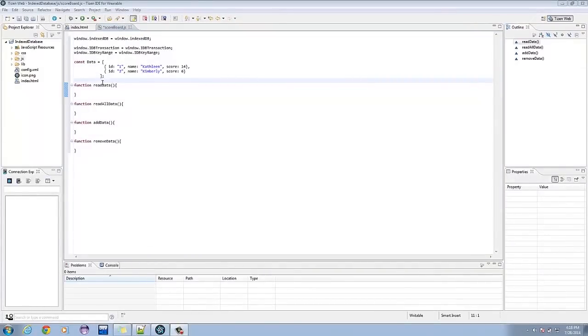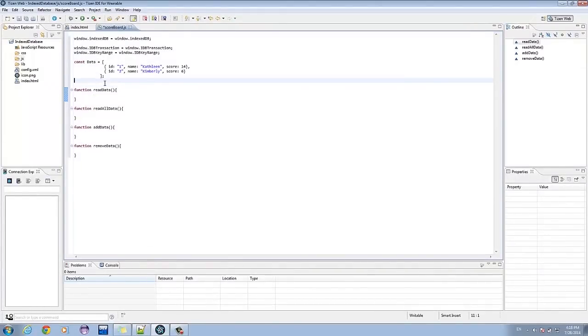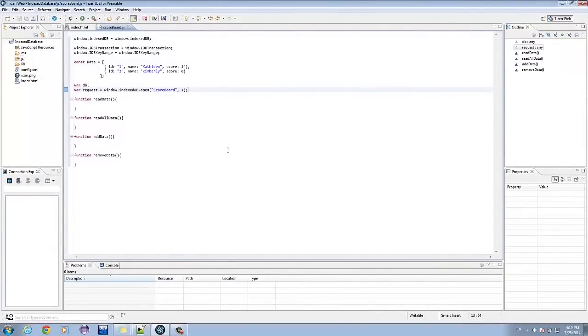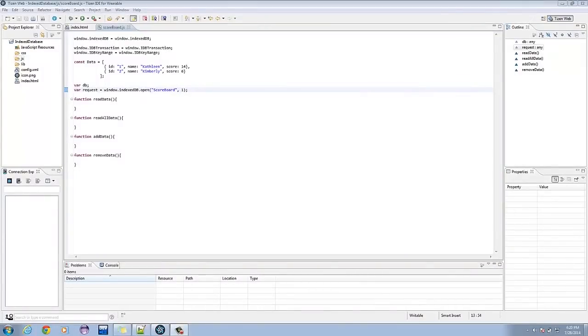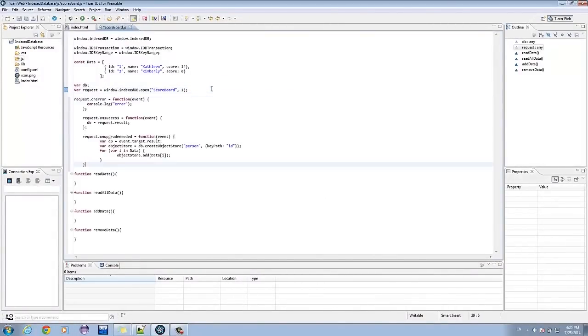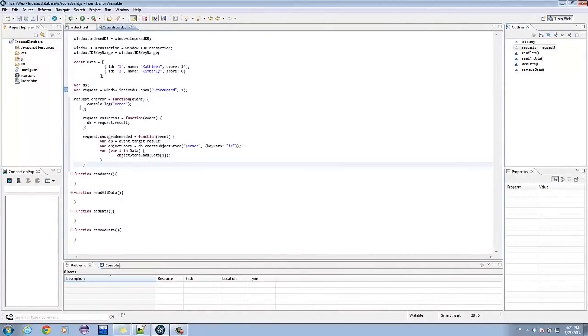Now let's open a database with the open method. The first parameter is the database name and the second one is the database version. We can add handlers such as on-error, on-success, and on-upgrade needed.